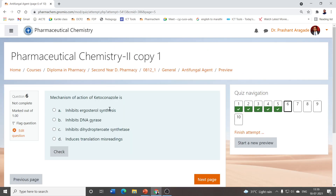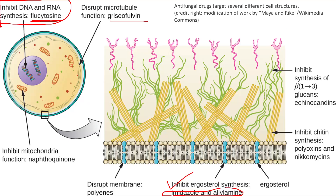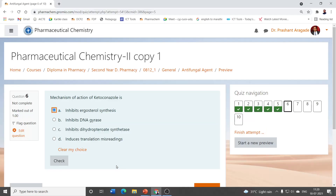The next question is the mechanism of action of ketoconazole. The correct option is that it inhibits ergosterol synthesis. Inhibition of ergosterol synthesis is by imidazole derivatives and allylamines, and ketoconazole is an example of imidazoles which acts by inhibition of ergosterol synthesis.